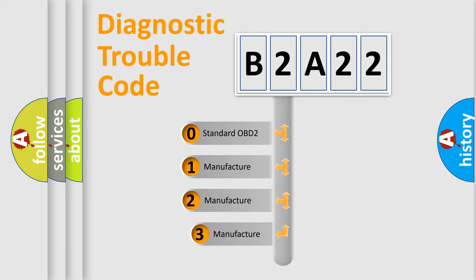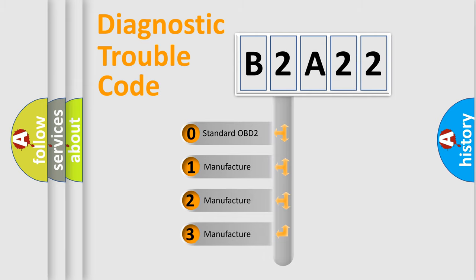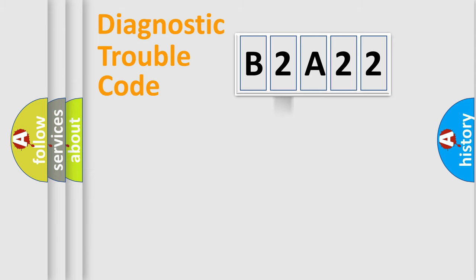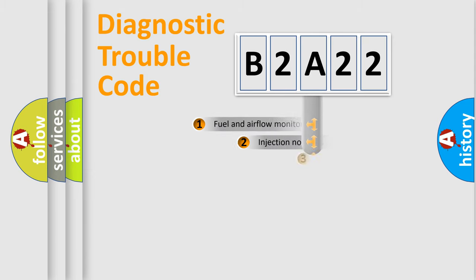If the second character is expressed as zero, it is a standardized error. In the case of numbers 1, 2, or 3, it is a more prestigious expression of the car-specific error.